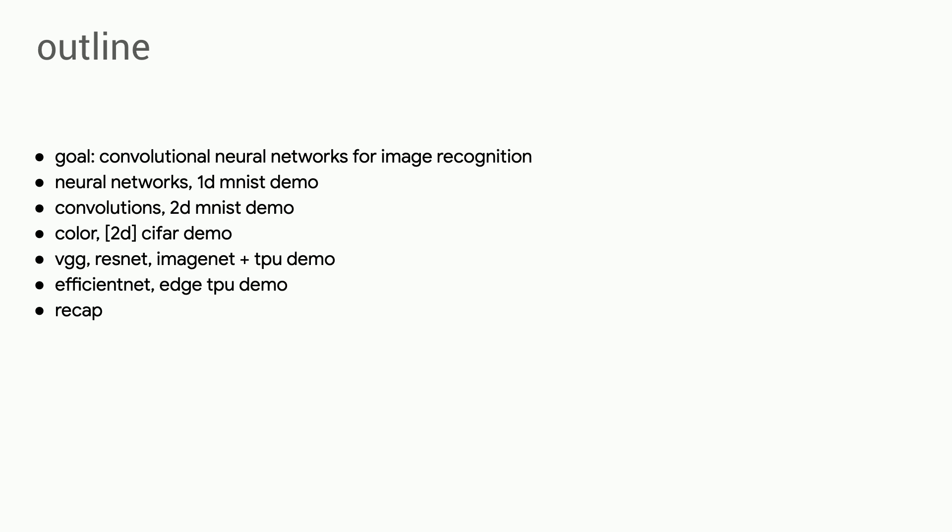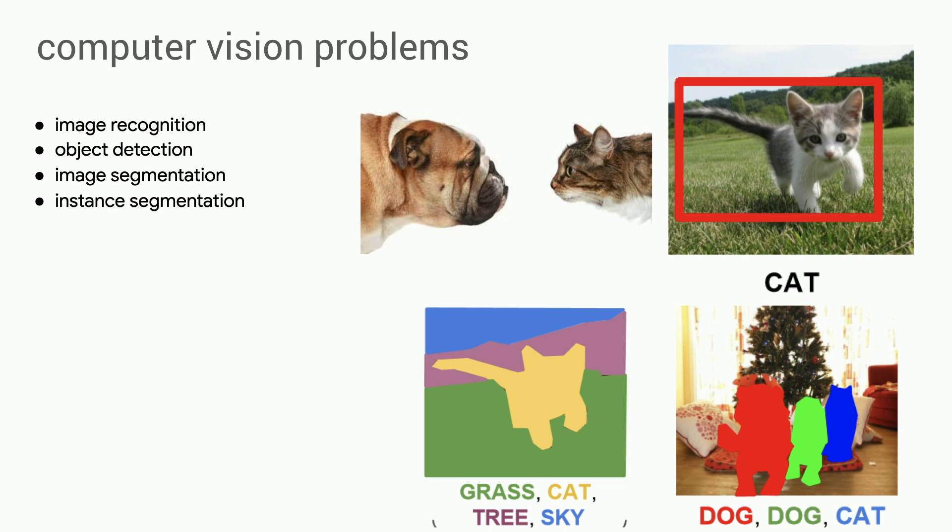From there, we can modify the VGG basic network to produce residual networks, which are a very powerful, modern approach in this field. And then at the end, we'll look at EfficientNet, which is a very recent paper in this field, and do a quick demo of running that on an edge TPU device. So here we go.